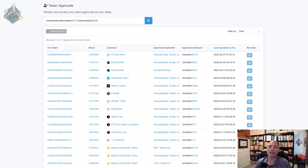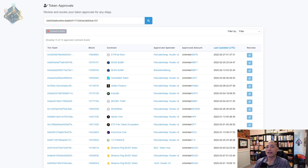If you're on PancakeSwap or Uniswap and it's asking you to do a token approval unexpectedly, stop and make sure you're on the right website — that can be an indicator you're on the wrong one. You'll also have to do token approvals for most staking and yield farming, especially if it removes tokens from your wallet. Most DApps don't require any kind of approval just to connect, unless they need to do something with your wallet, like manually claiming BUSD rewards.